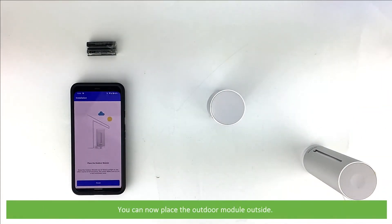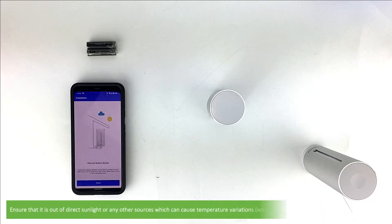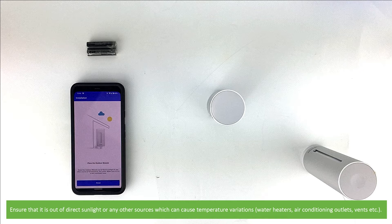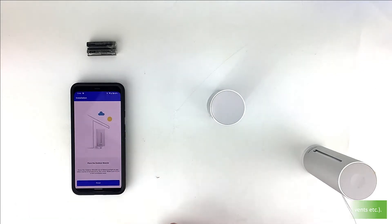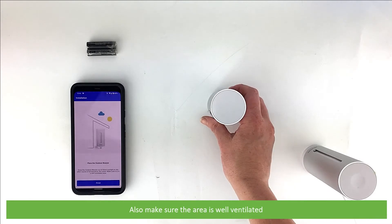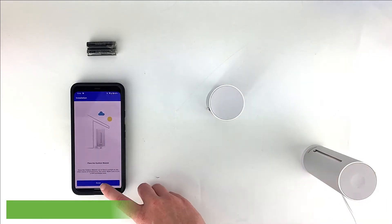You can now place the outdoor module outside. Ensure that it is out of direct sunlight or any other sources which can cause temperature variations, for example water heaters, air conditionings, vents, etc. Make sure the area is well ventilated. Press Next.